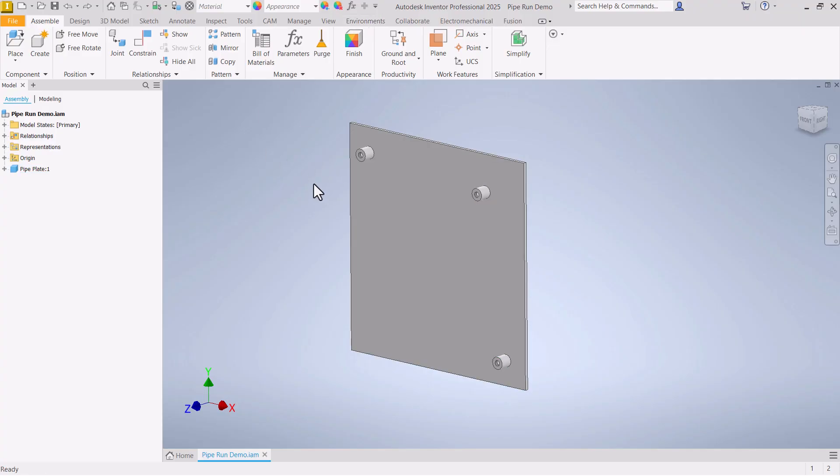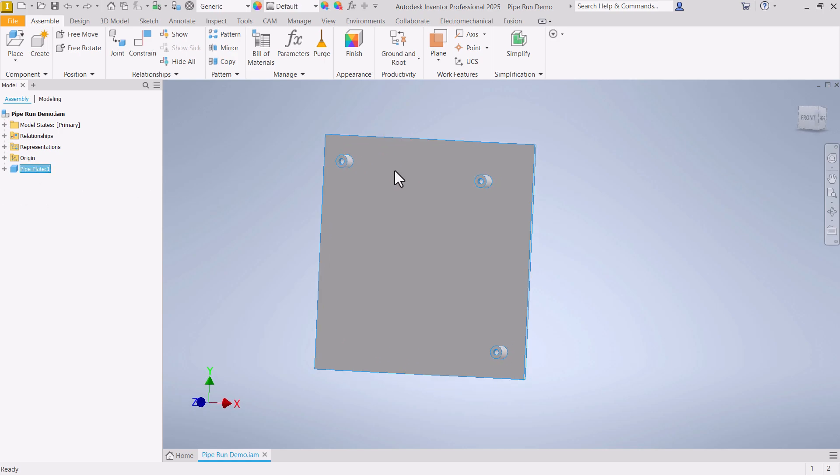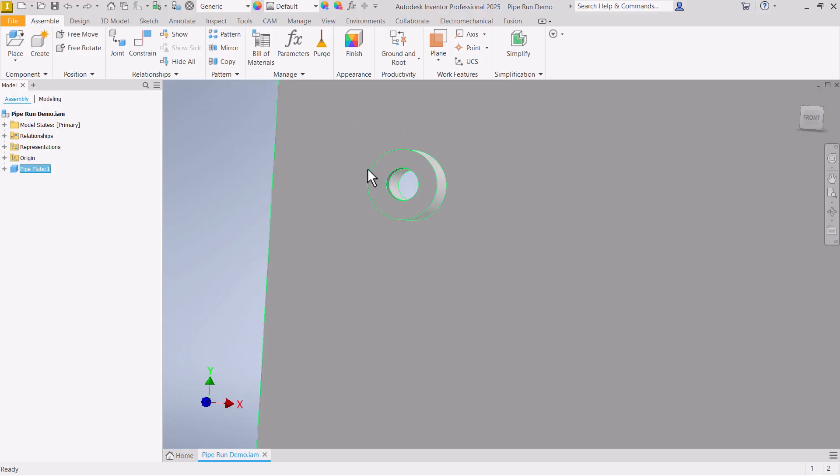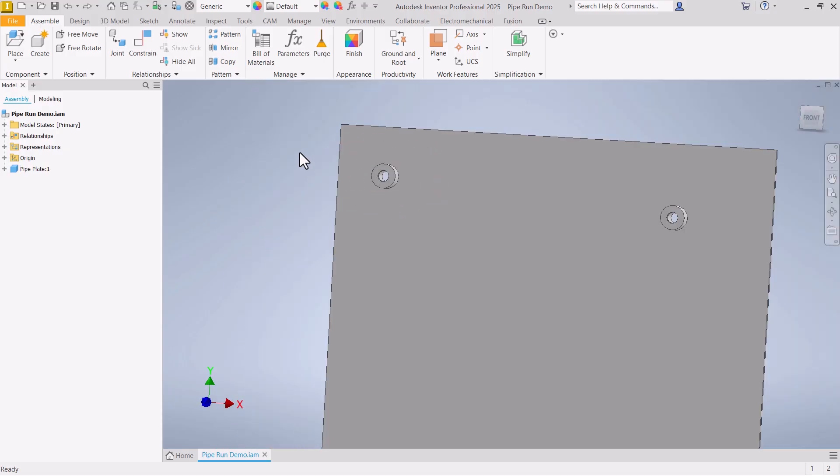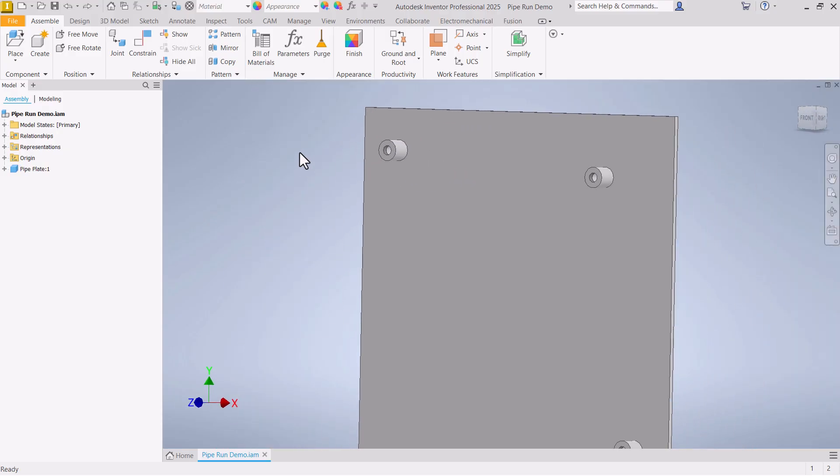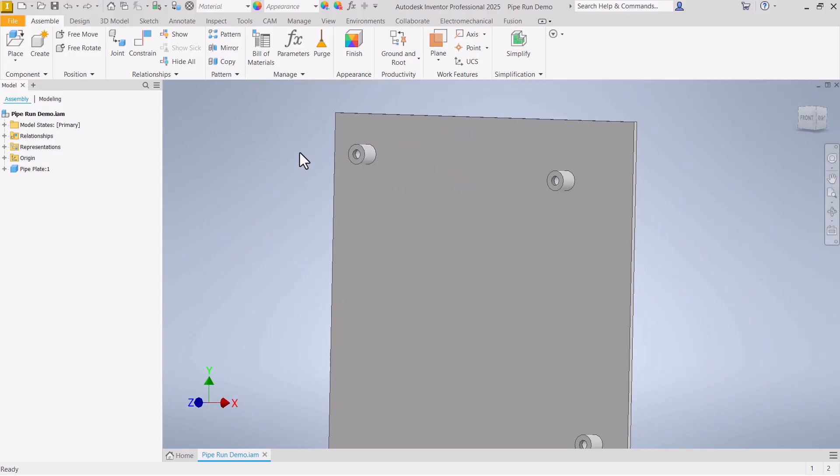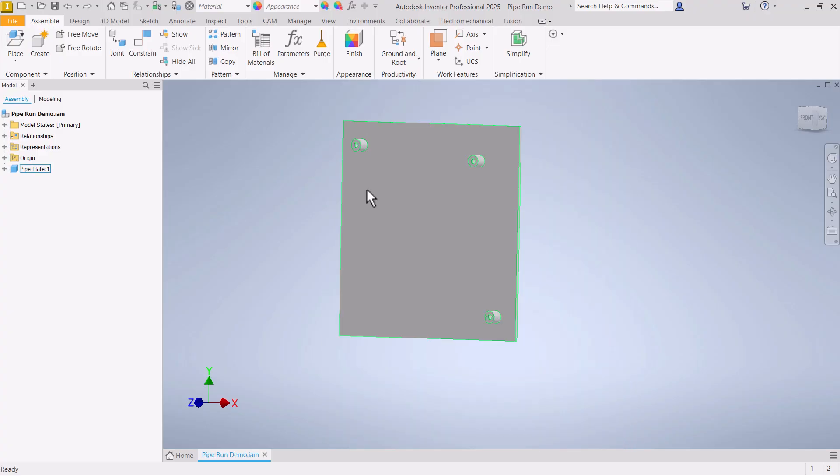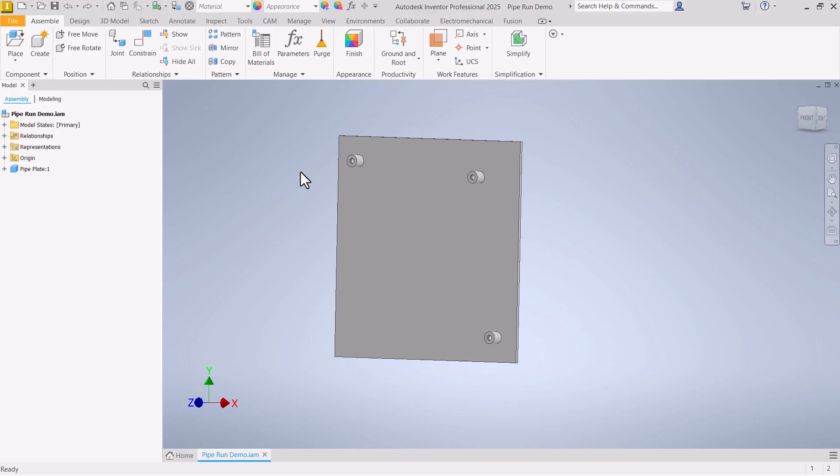I have in this assembly just a plate where I created a few bosses on here that have a tapped hole in them ready for a pipe. You can create a pipe run in an empty assembly all by itself, but most of the time you're probably going to be adding the pipe to an existing assembly. So that's what we have here, just a simple foundation for this pipe run.